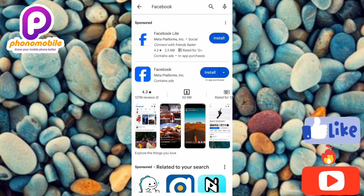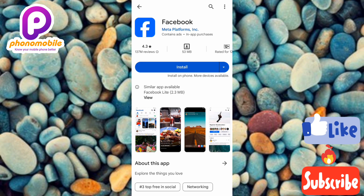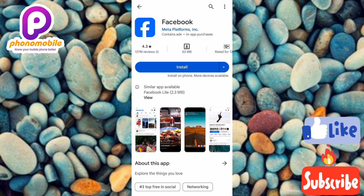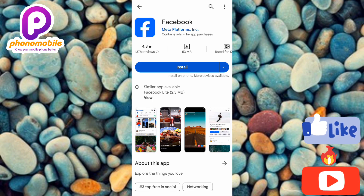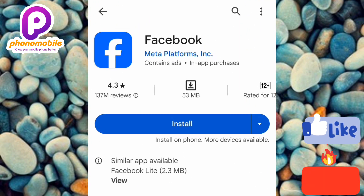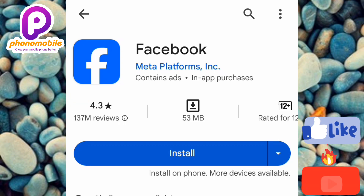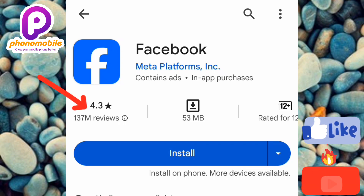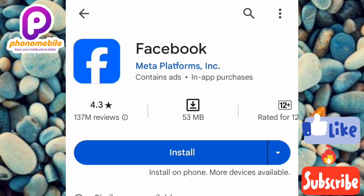Tap on the normal Facebook app. You can see the logo and name clearly. Before downloading, check the reviews — this app has a star rating of 4.3 out of 5, which is a good rating, with over 137 million reviews.